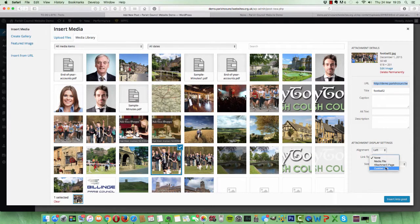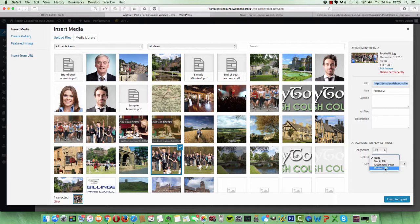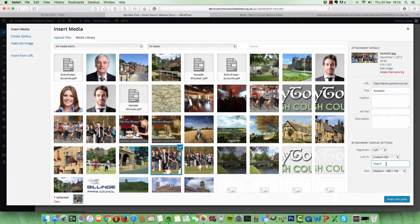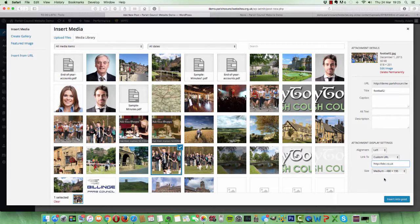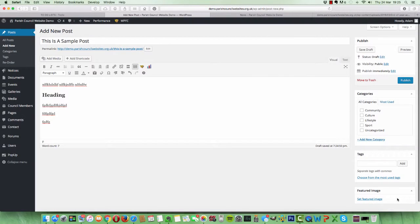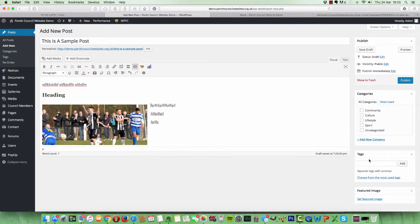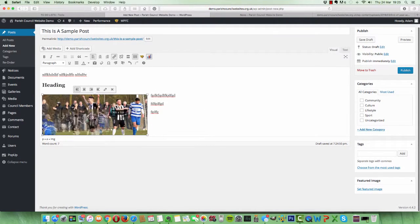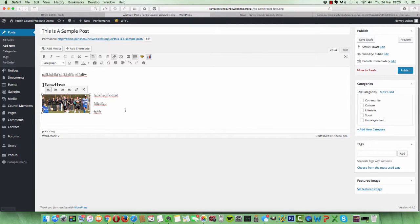And you can even choose to link the image to a different page or even a custom URL, which is a different website. So if you were to do that, you literally put the website, bbc.co.uk or wherever it is you want that image to link to, and click Insert into Post. Okay, you can see our image is there. You can click on the image and literally drag it and resize it to any size you like.